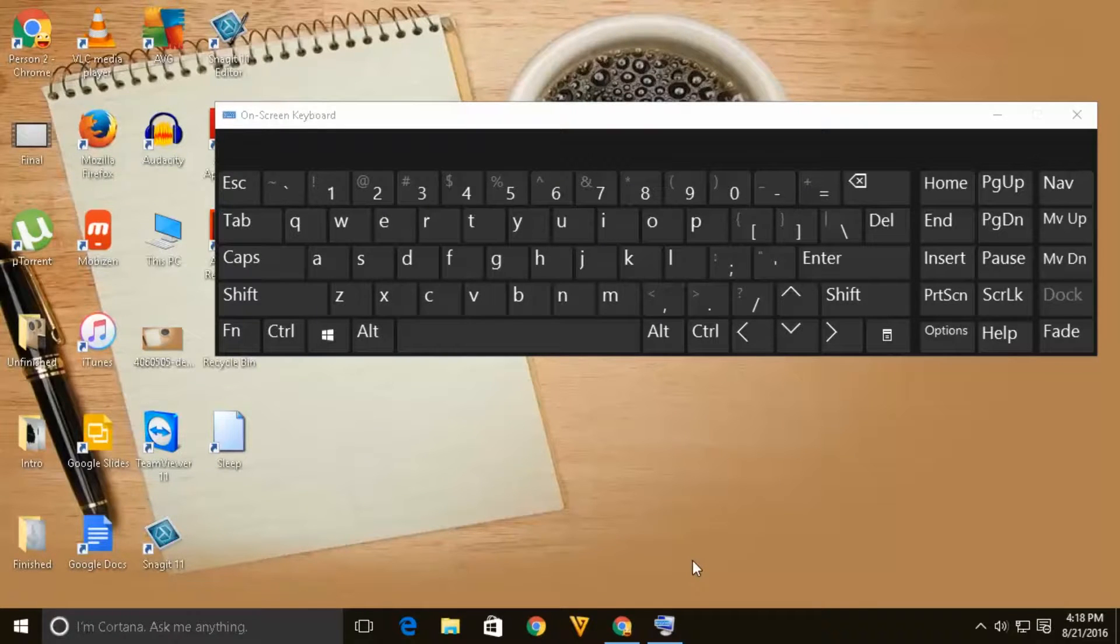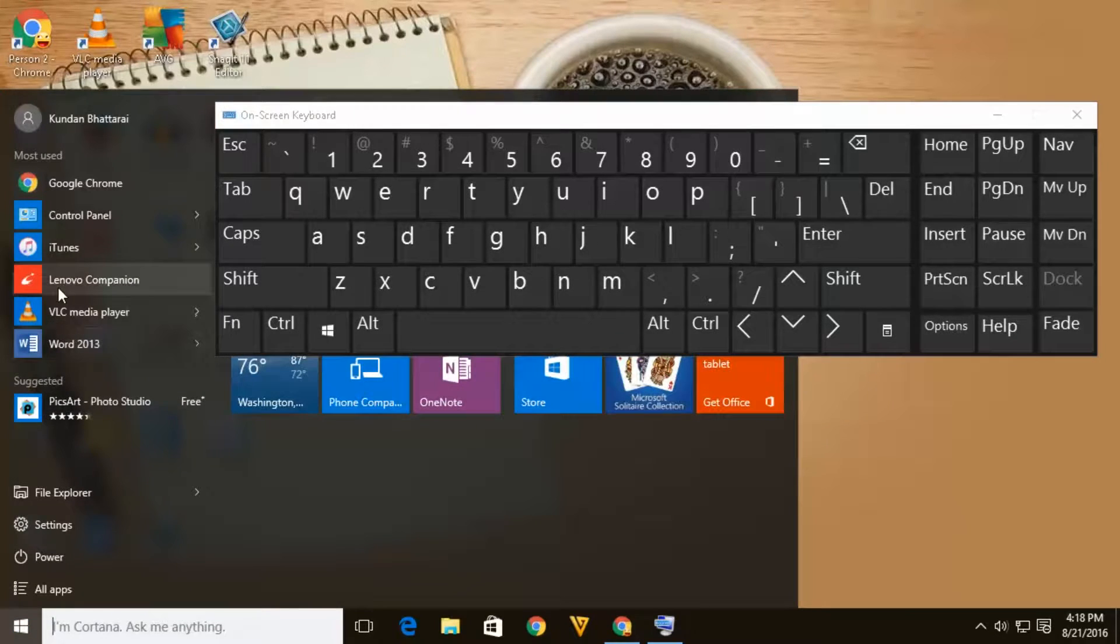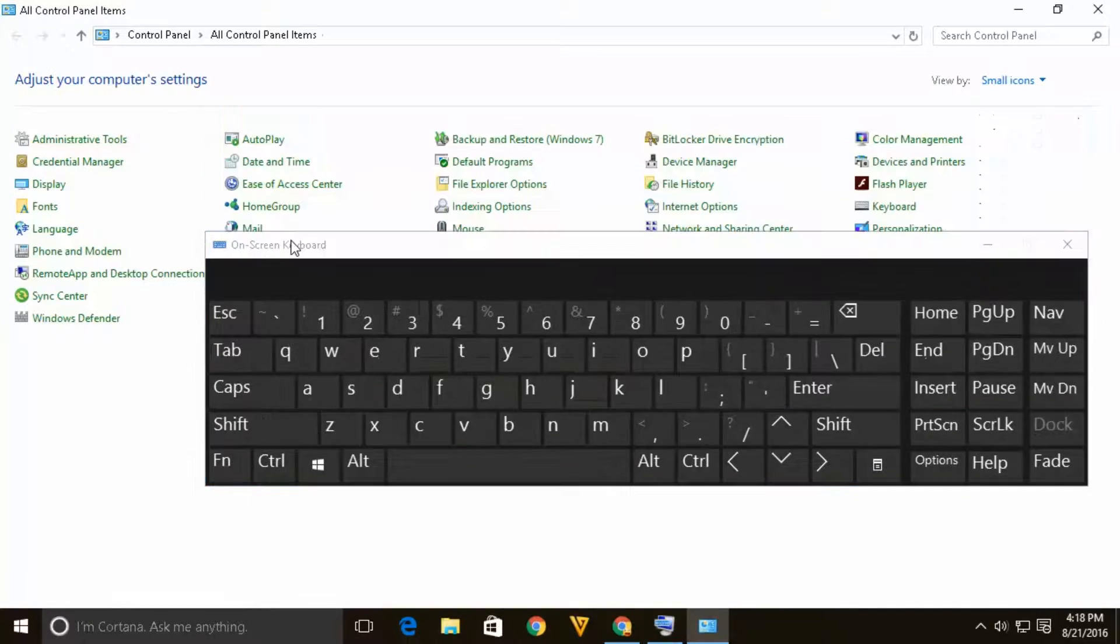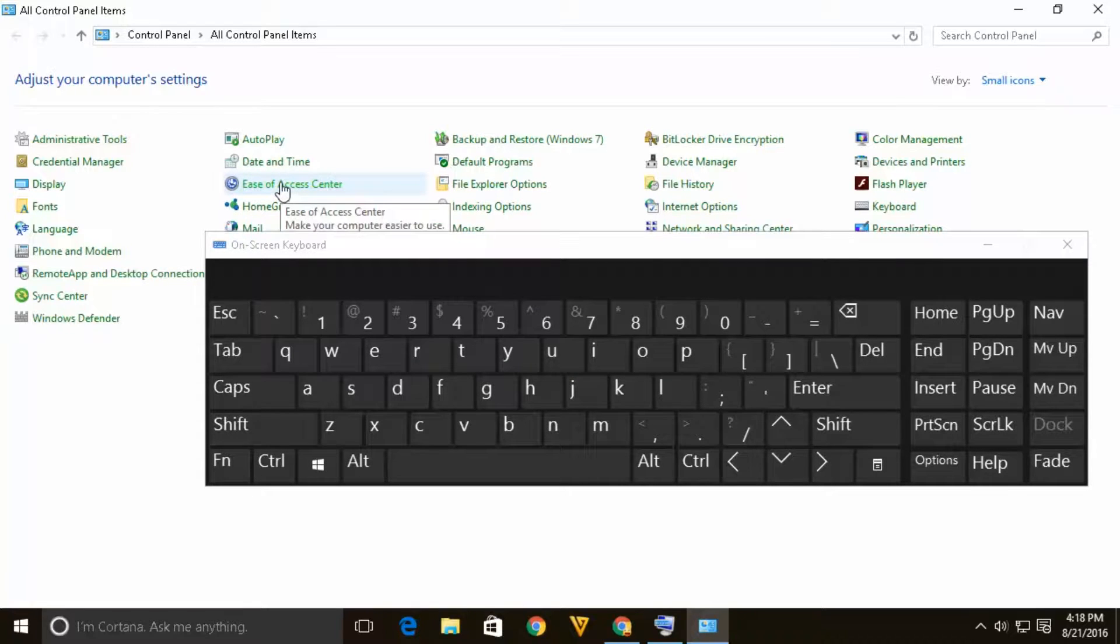To turn off the on screen keyboard let's go to control panel and under control panel there is an option here ease of access center so let's click on it.